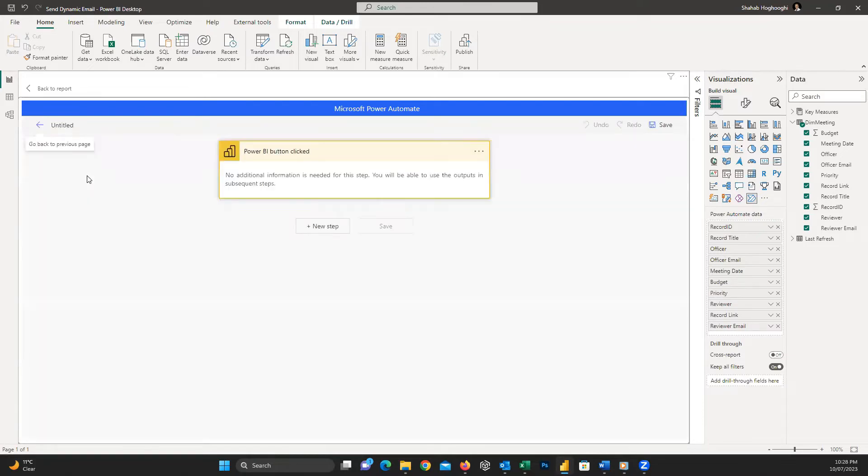After some seconds, a new window will appear for us in which we need to add a new step.